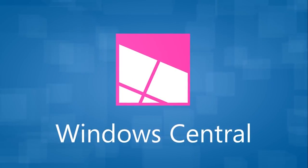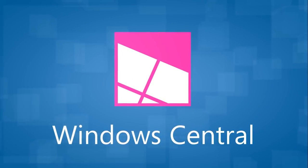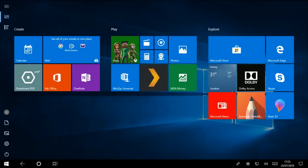Hey there guys, Zach here for Windows Central. Today we're taking a look at Windows 10 tablet mode and comparing it with Windows 8 tablet mode.